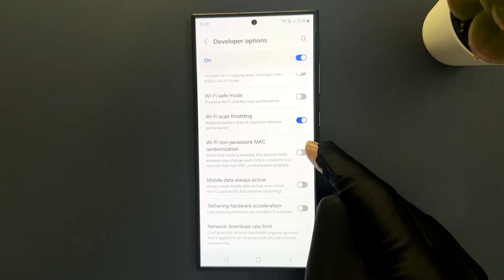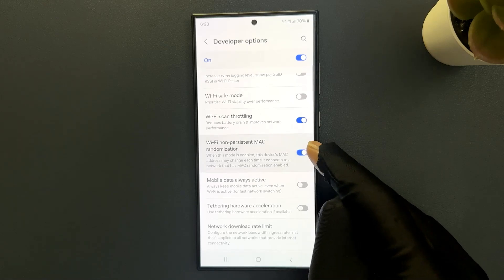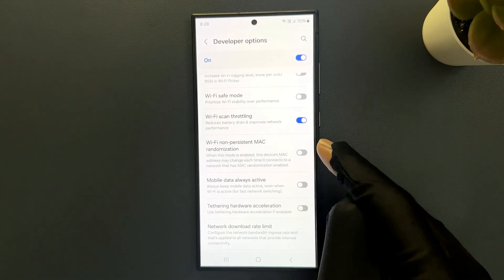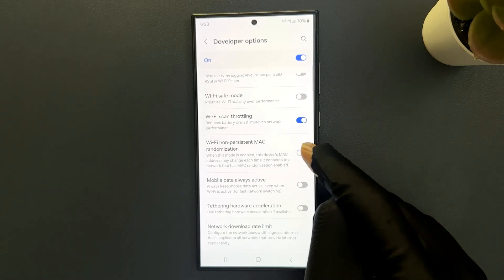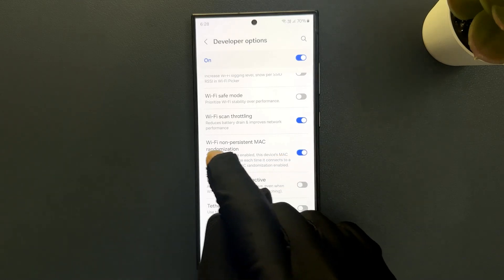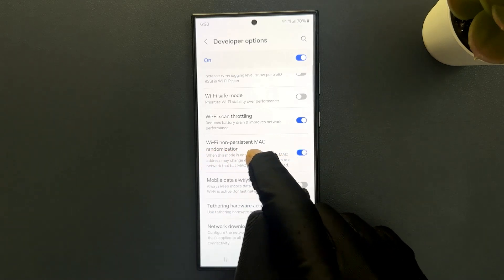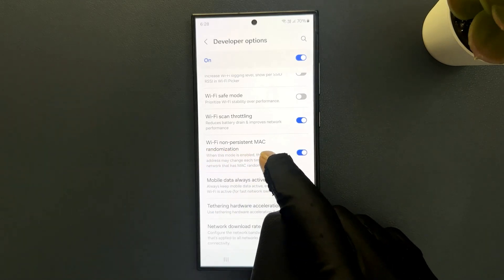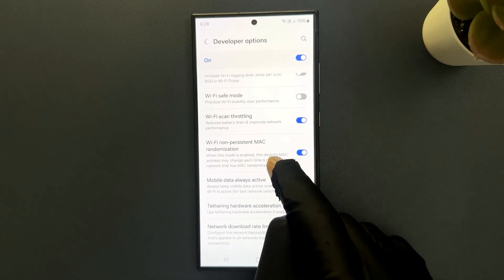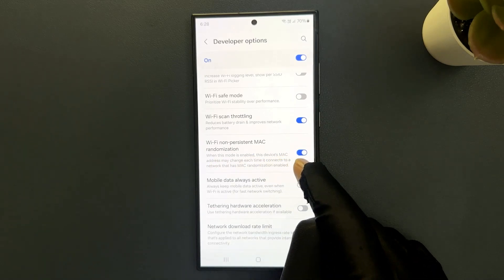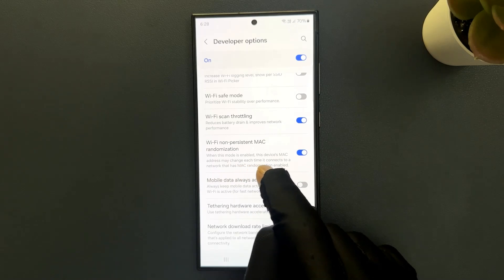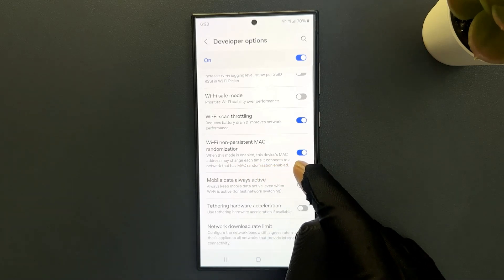Just tap on this toggle button to enable it, or tap on it to disable it. When this feature is enabled, it says: when this mode is enabled, this device's Mac address may change each time it connects to a network that has Mac randomization enabled.